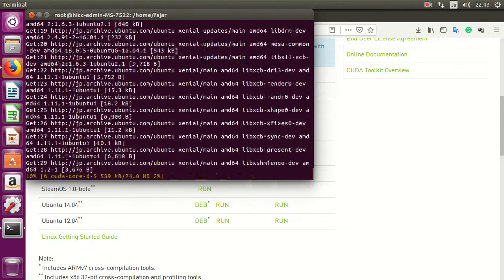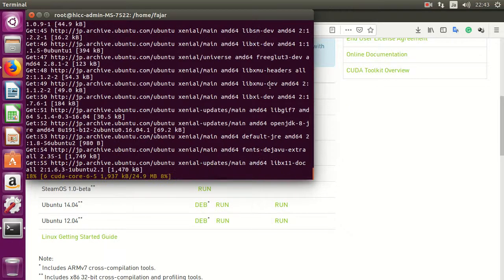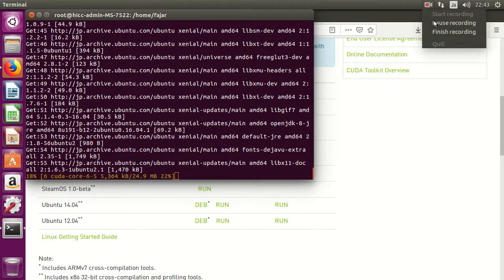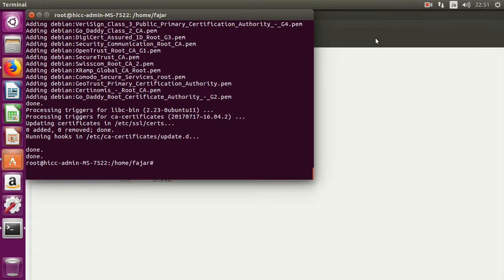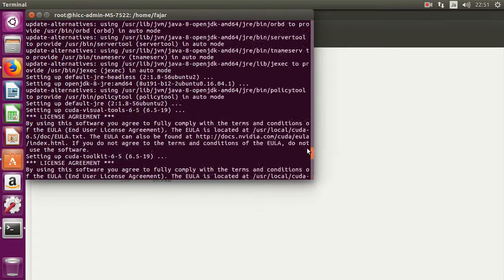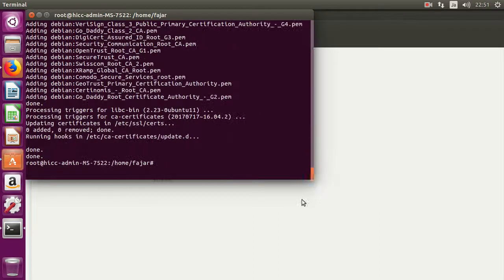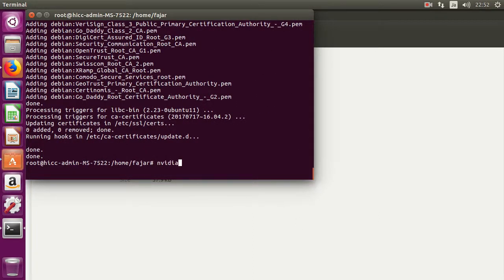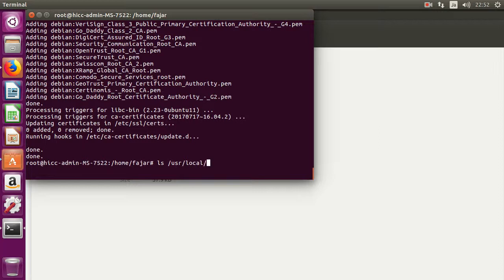Now wait until it finishes. Okay, as you can see, you have installed Nvidia CUDA toolkit, and the location of the file should be located on /usr/local/cuda.